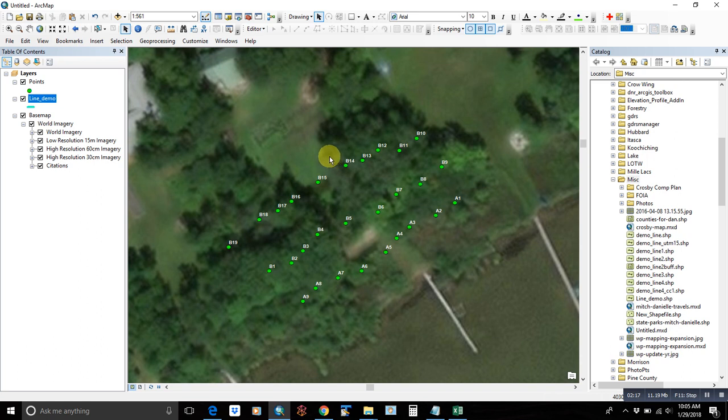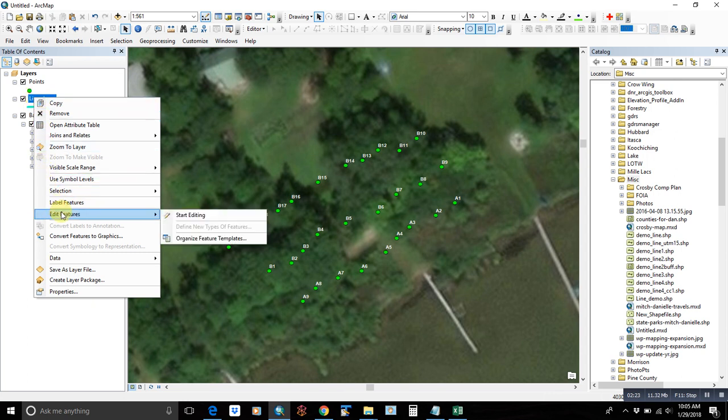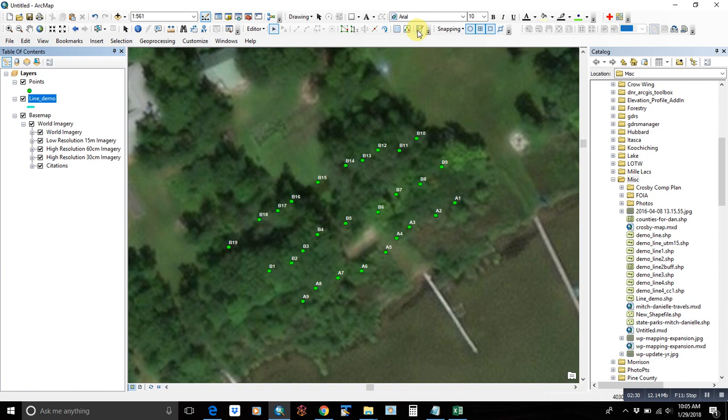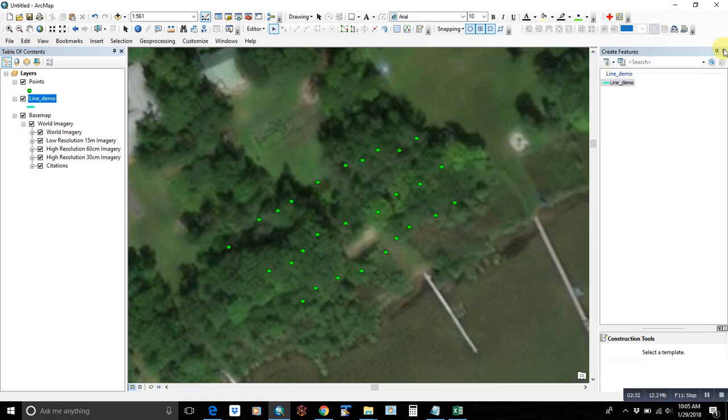So back to our line. We're going to right click and edit feature. And we have this edit toolbar up here. We're going to create features. Click on the one you want. And that's line demo.